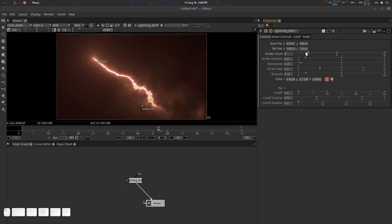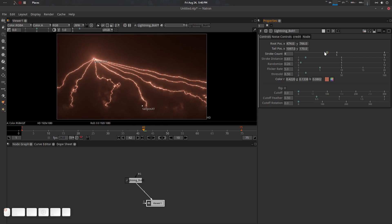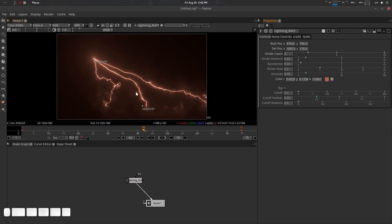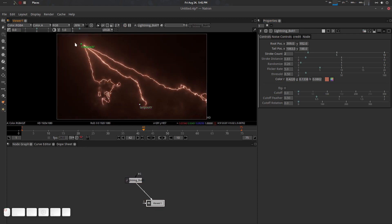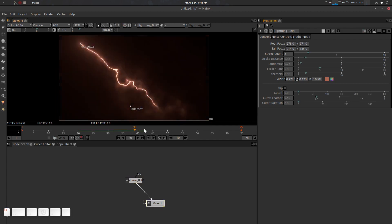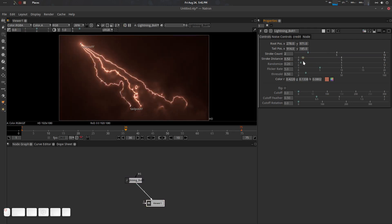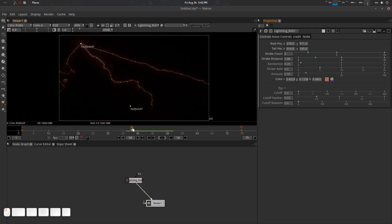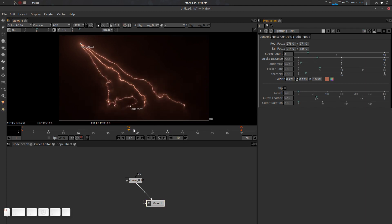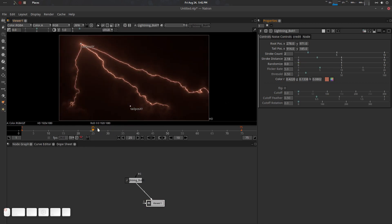There is a Stroke Count — currently at 1, you can increase it to 2, 3, 4, 5, up to about 8. The viable maximum is around 3 or 4. Stroke Distance controls the spread between strokes. You can also toggle Randomize; setting it to 0 keeps the distance fixed, while higher values animate it per frame.